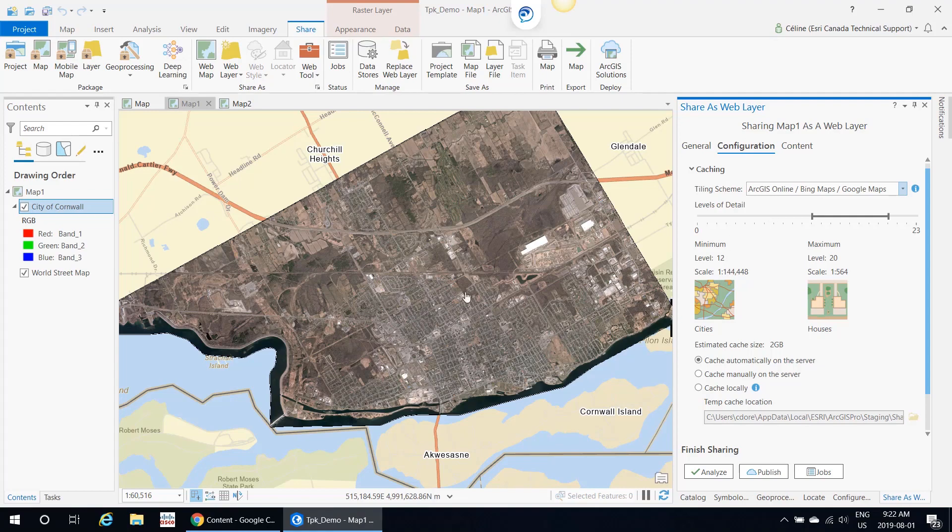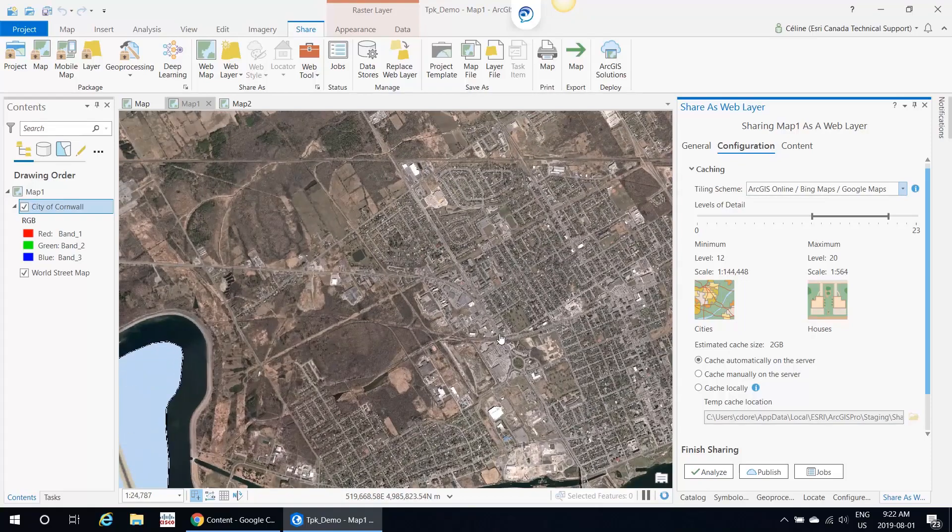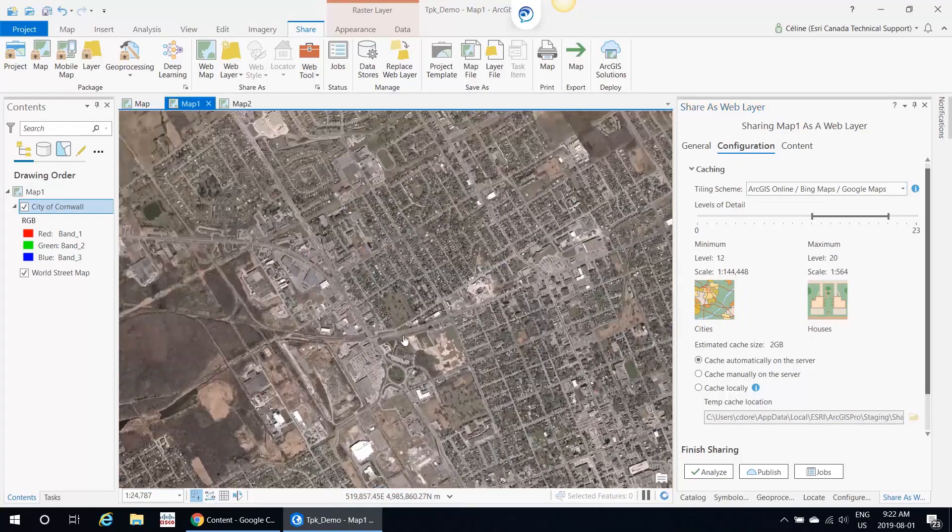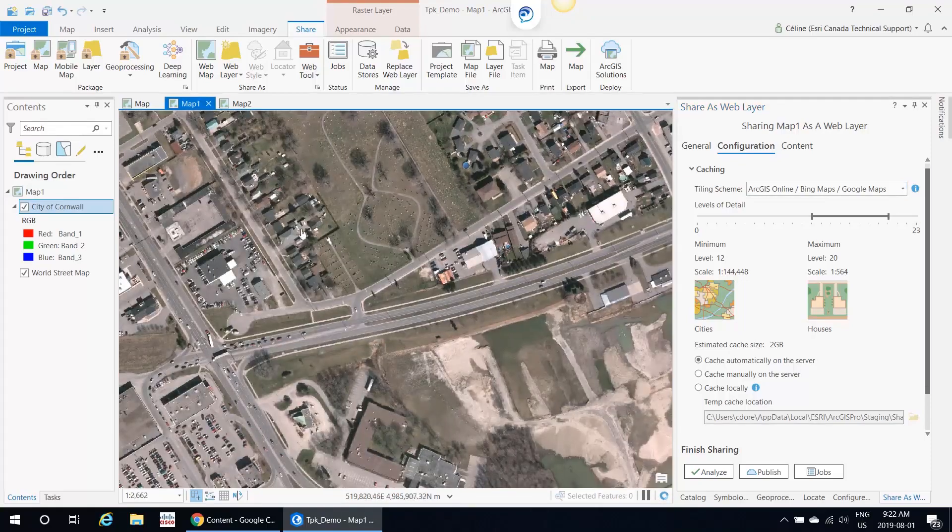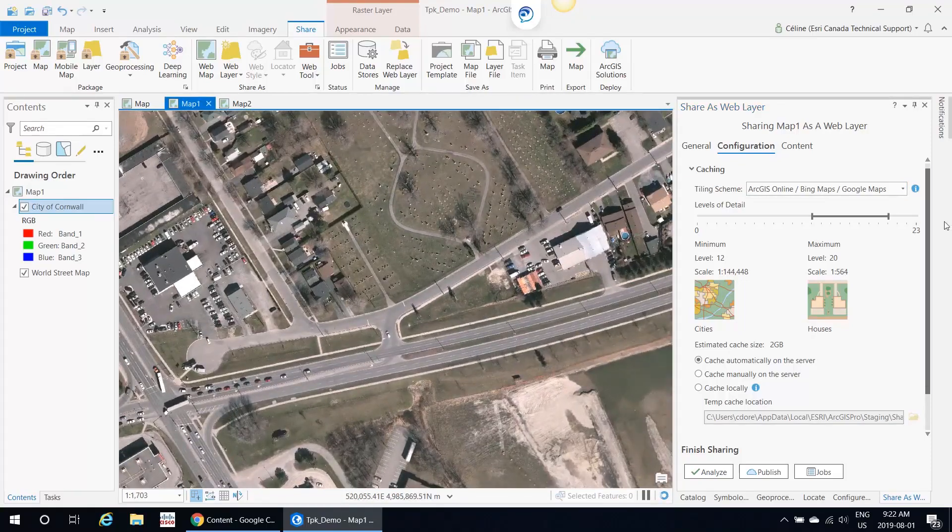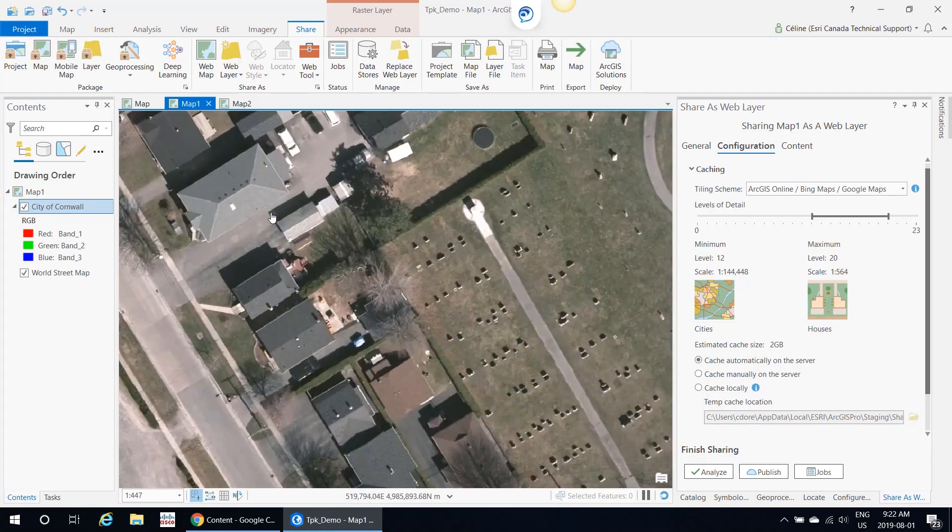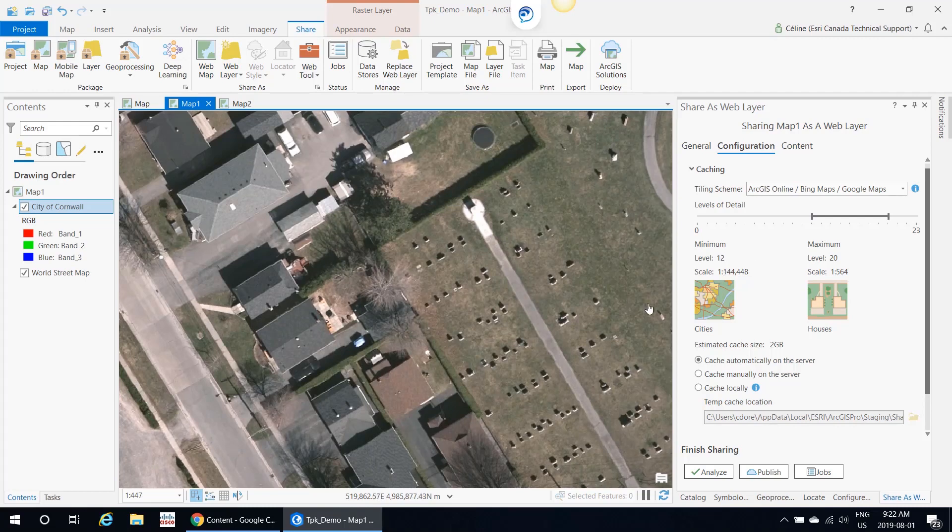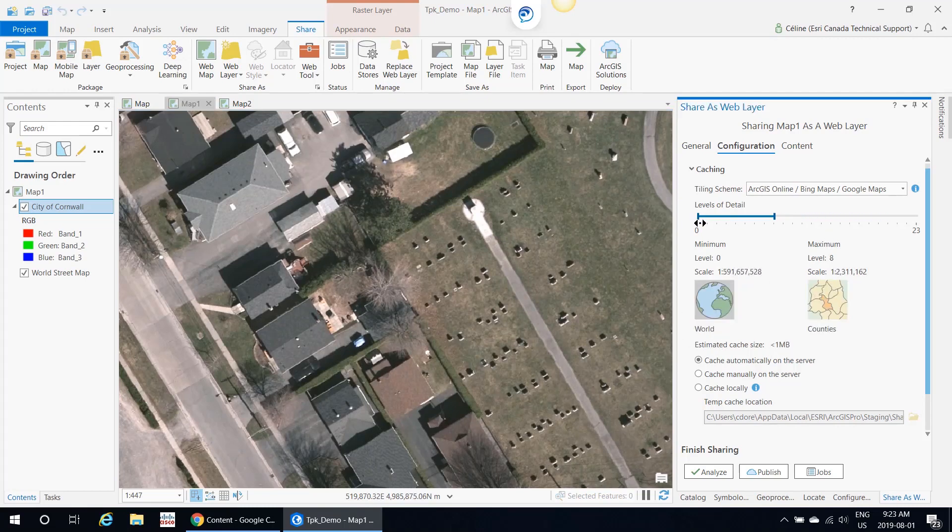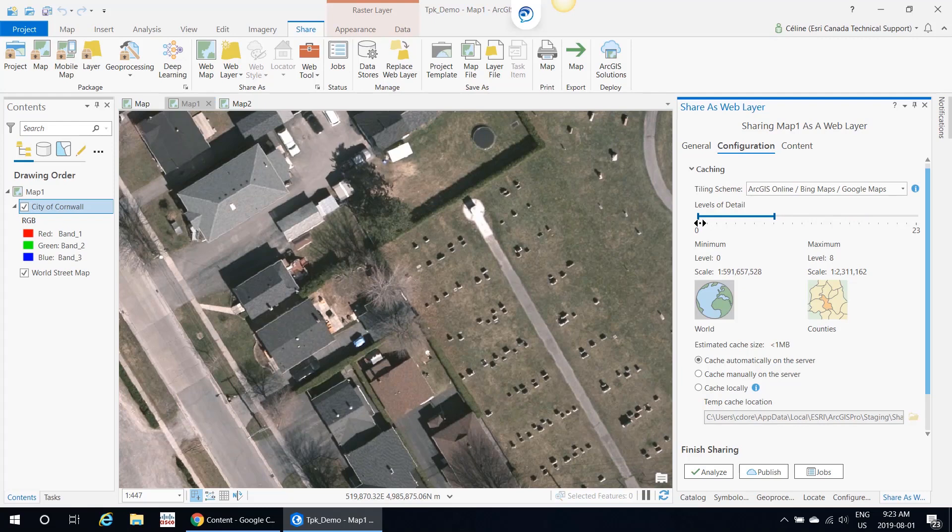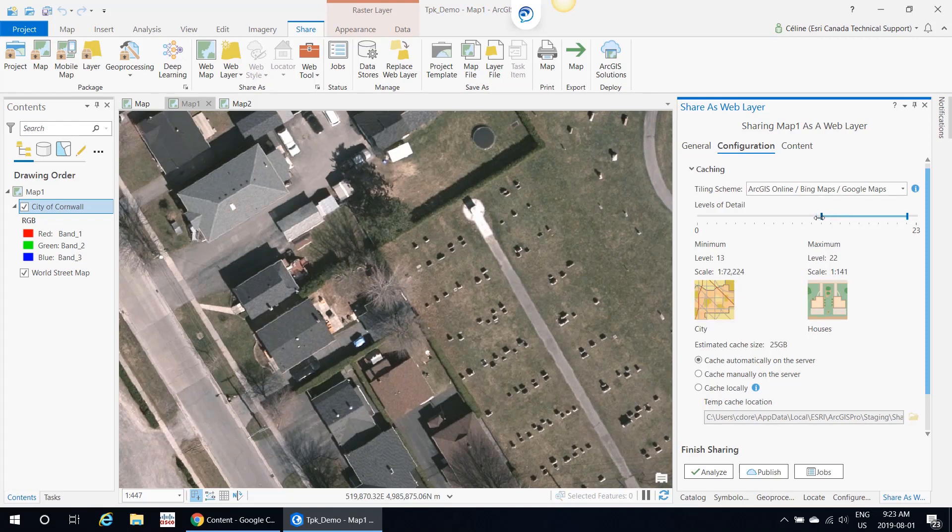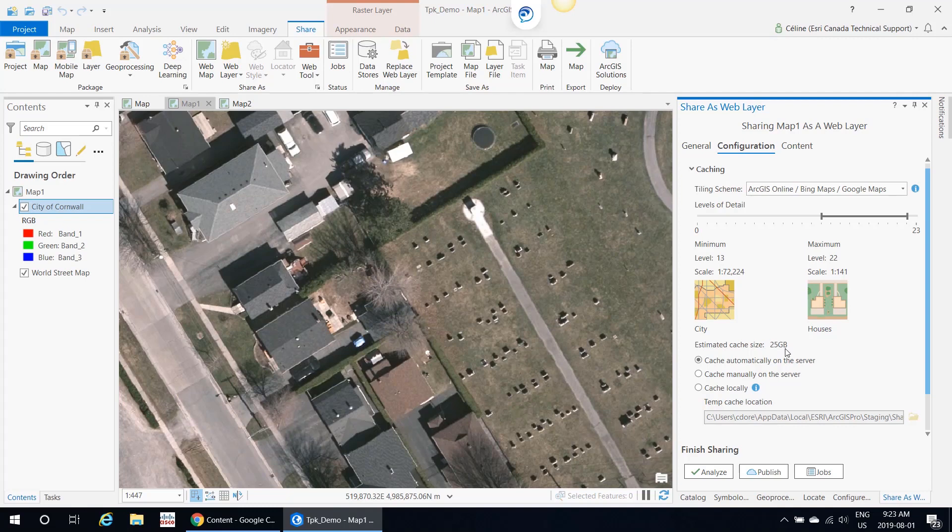In this example, I have some pretty nice data here. I probably want to keep it around the house level, and then the maximum or the minimum level of detail that I would want is probably around cities. You can see the estimated cache size. Right now it's at 25 gigabytes. This is something to note because when you're publishing, that's going to cost you credits.